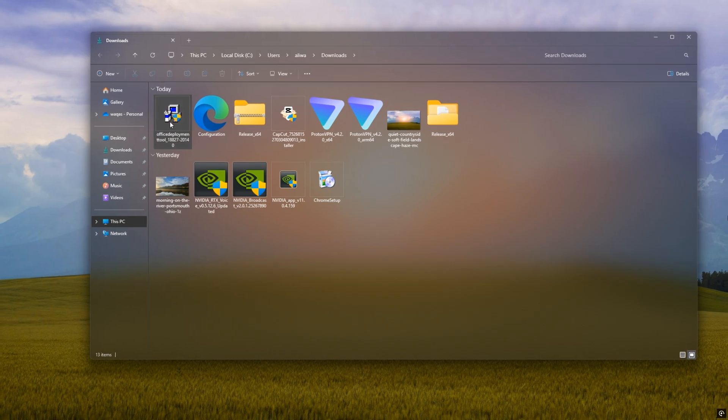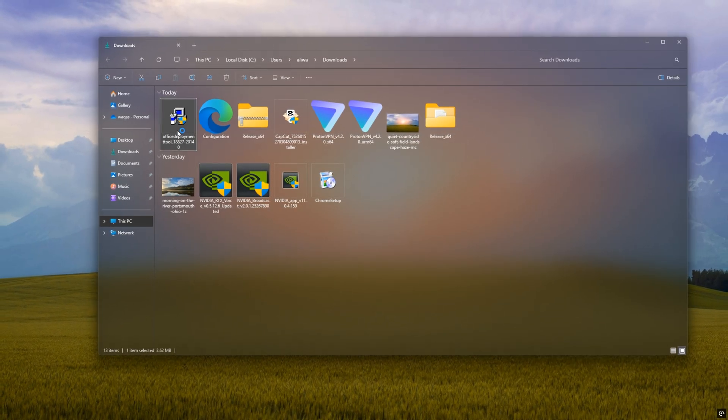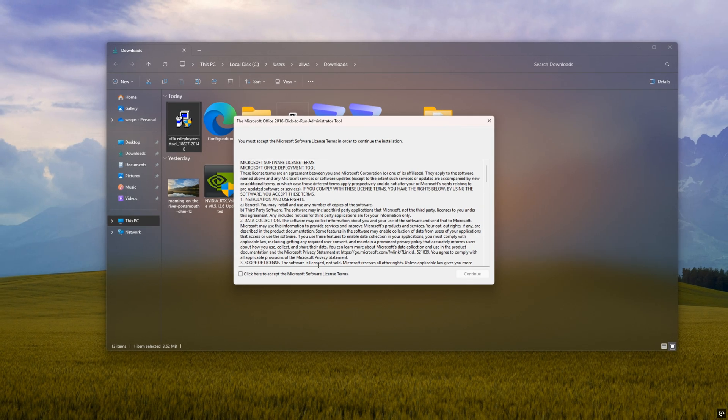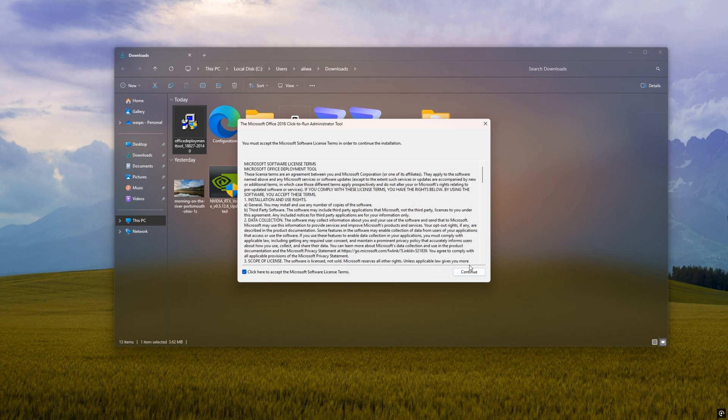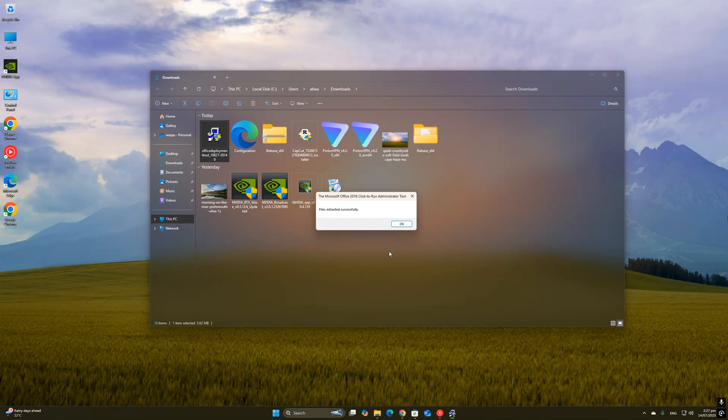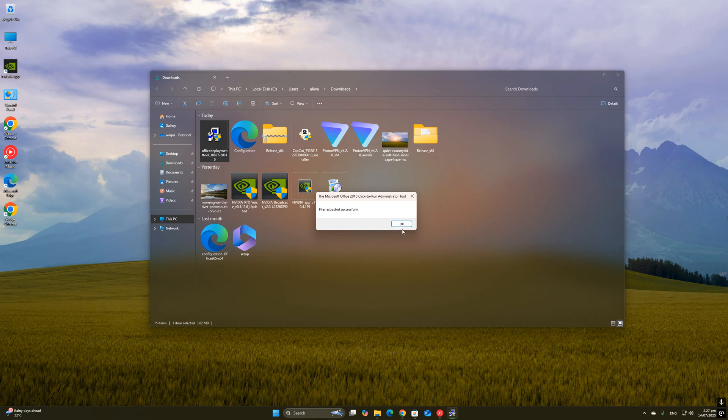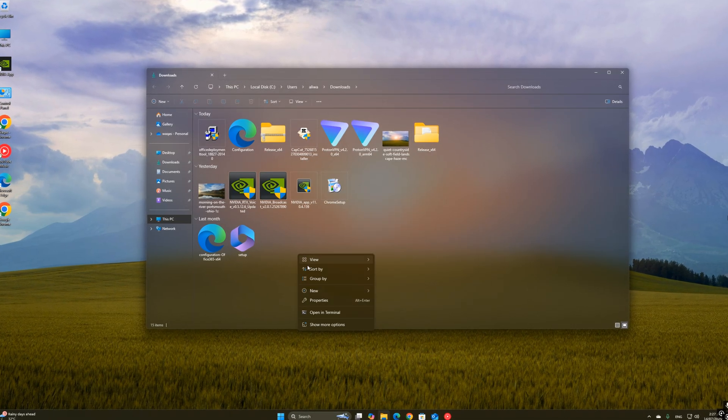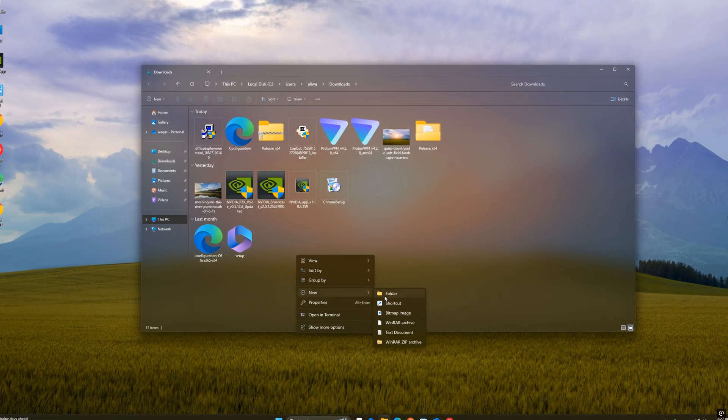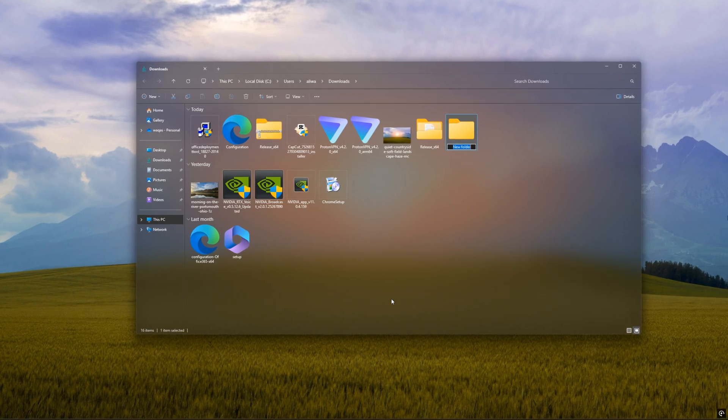Choose the same folder where your browser downloaded the file. Just keep it simple and select your Downloads folder. When you run it, it will extract a few files, including setup.exe and some sample XML files. But don't worry about those samples, we'll use our own. Now create a new folder inside your Downloads folder. You can name it something like Office Installer to keep things organized.